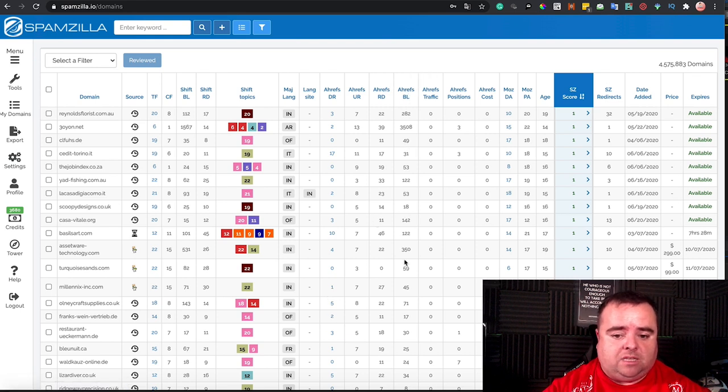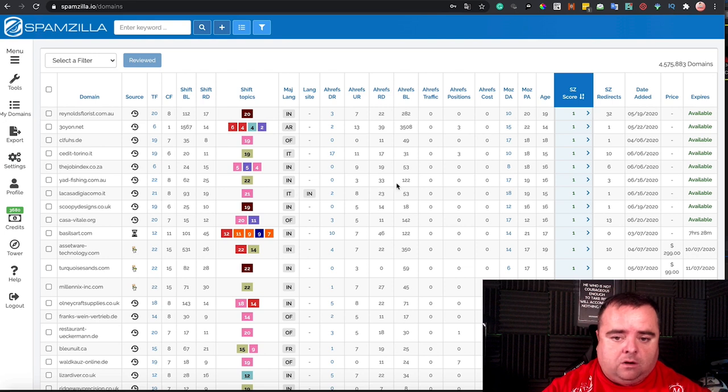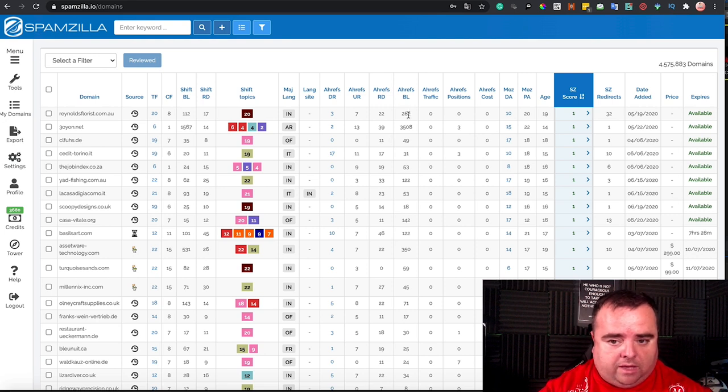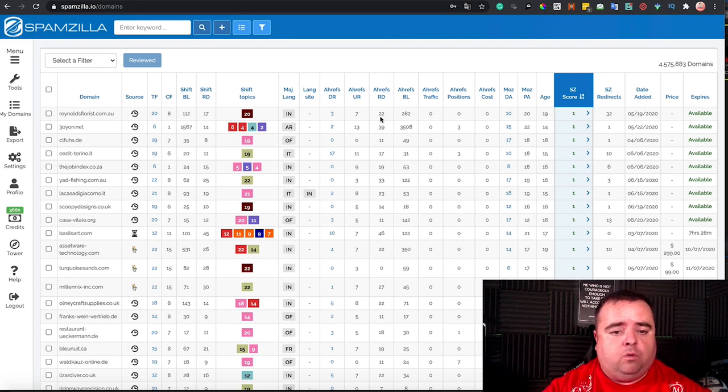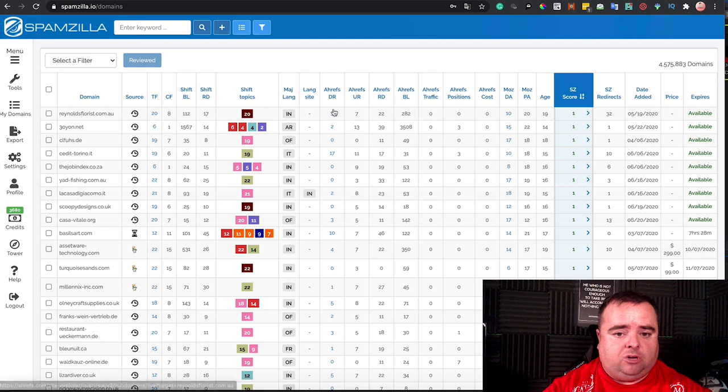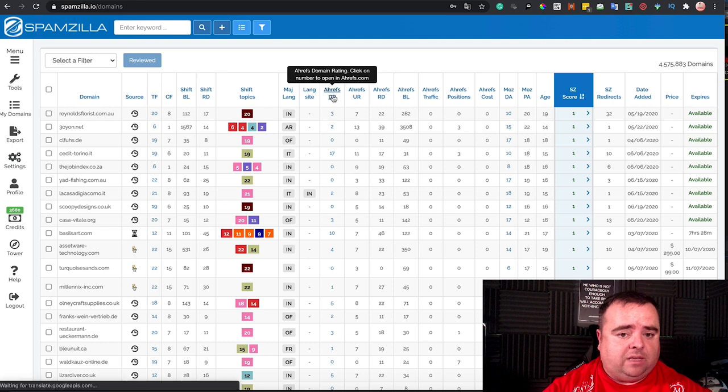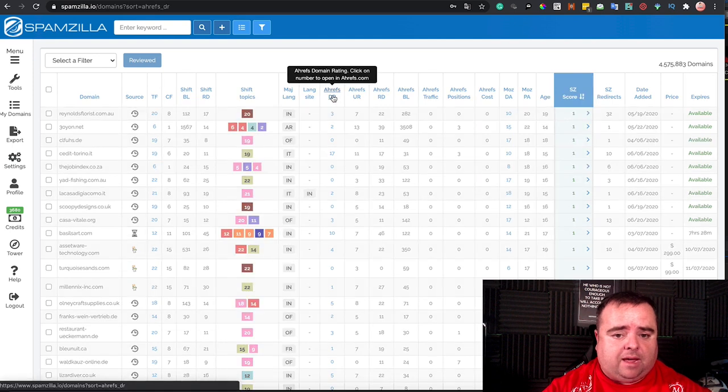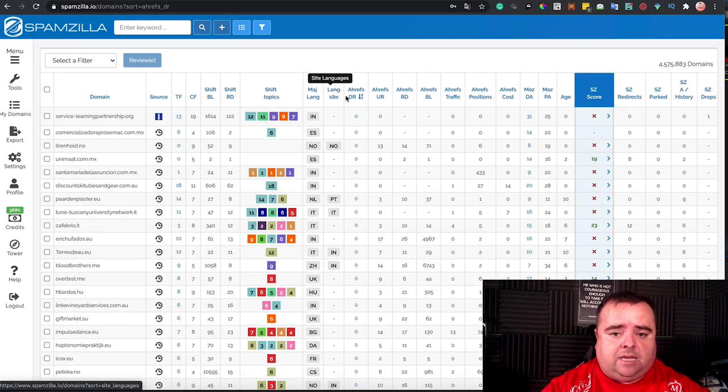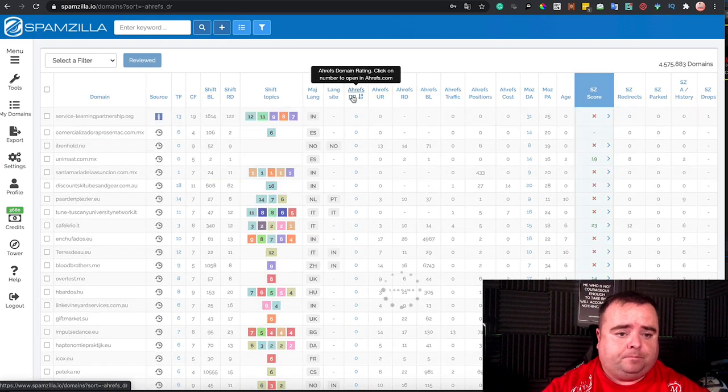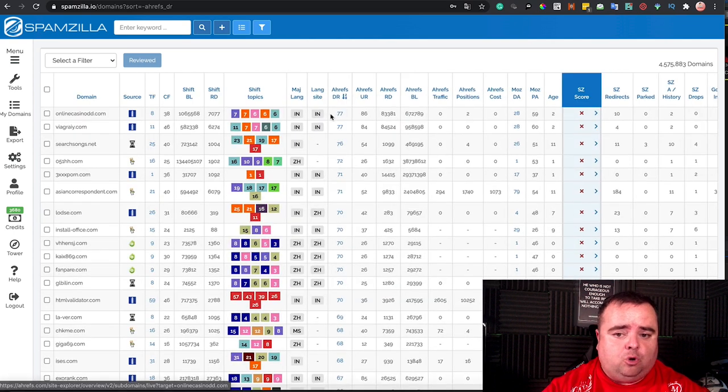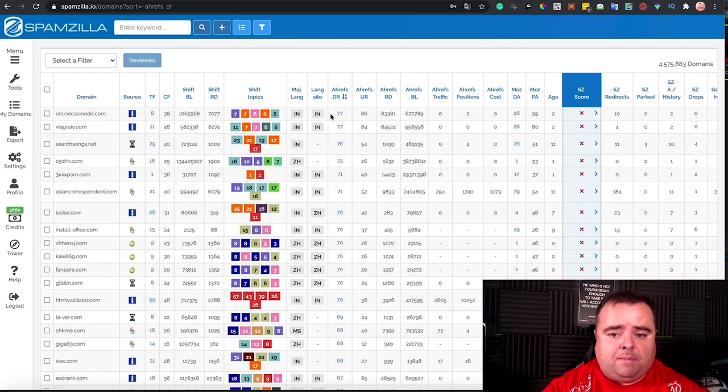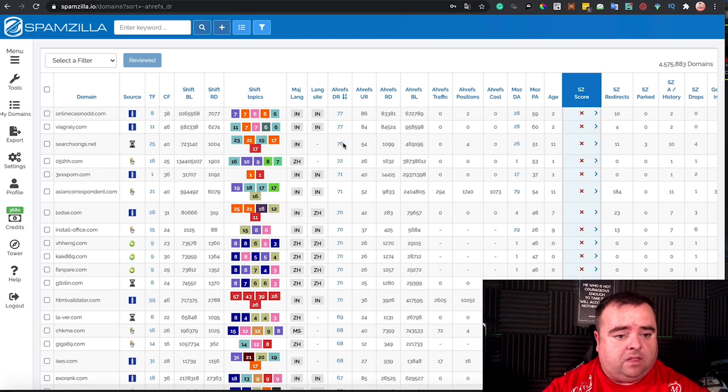Obviously, good quality ones are what you're looking for, and a lot of people will use DR as well, Ahrefs DR. So we can simply click on that, and I'm going to double click it. So this will show me the top domain names in terms of DR that are available just now.